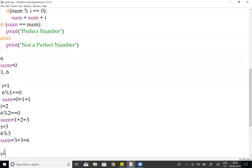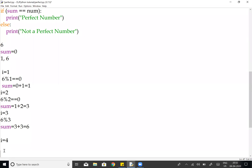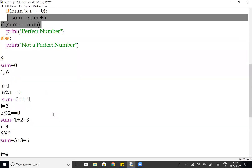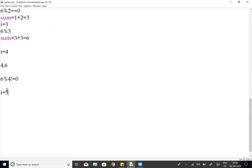Next, i equals 4, for i in range(4, 6): we check 6 modulo 4 — this is not equal to 0, condition is false. Then i equals 5, for i in range(5, 6): 6 modulo 5 is not equal to 0, condition is false. Then i equals 6 — the for loop does not execute for range(6, 6), so we exit the loop.